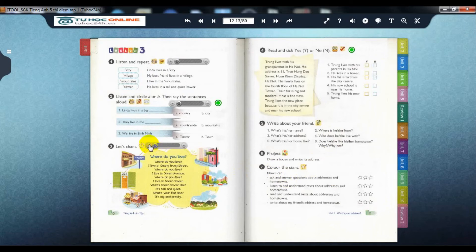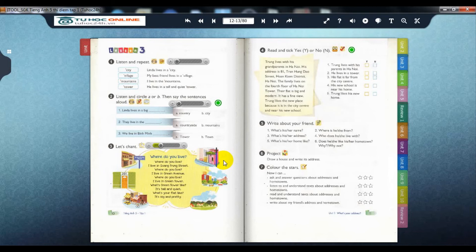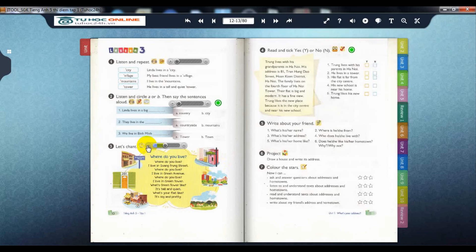Page 10, Activity 3: Let's chant. Where do you live? One, two, three, four. Where do you live? I live in Quang Trung Street. Where do you live? I live in Green Avenue. Where do you live? I live in Green Tower.